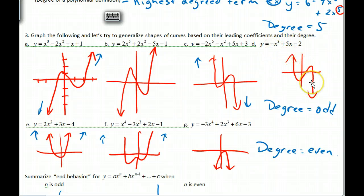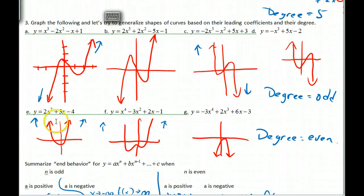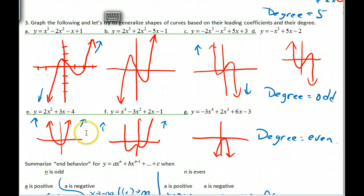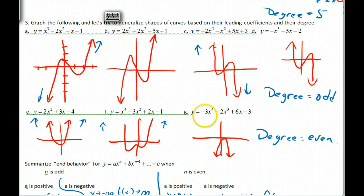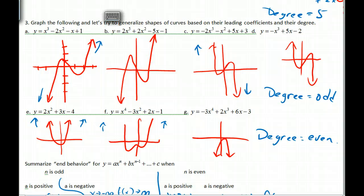A negative leading coefficient switches the end behavior around. For odd-degree polynomials, one side goes to positive infinity and the other to negative infinity — the sign of the leading coefficient tells you which way. For even-degree polynomials with a positive leading coefficient, both sides go to positive infinity. With a negative leading coefficient on an even-degree polynomial, everything goes down on both sides — end behavior goes to negative infinity on both ends.